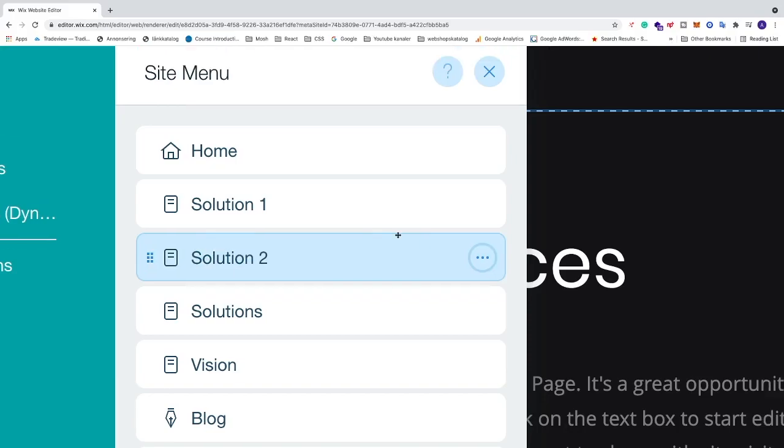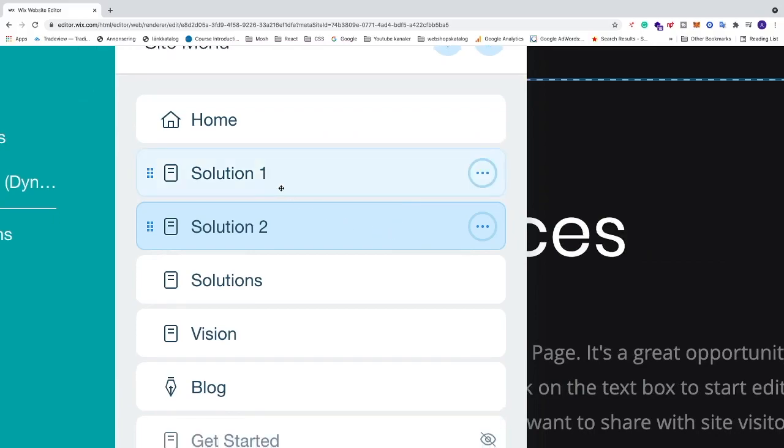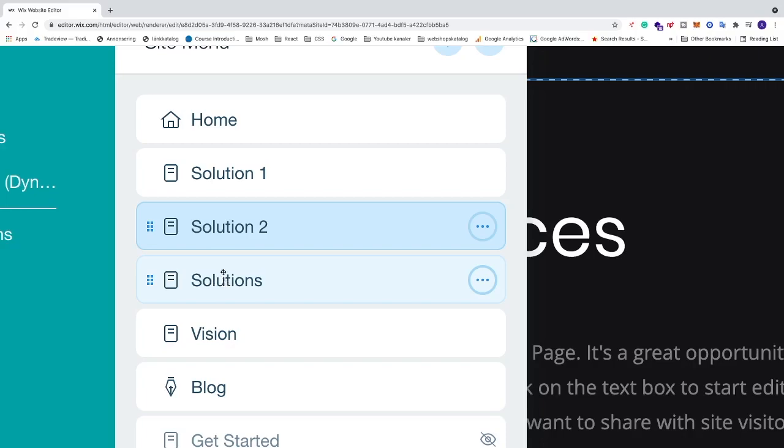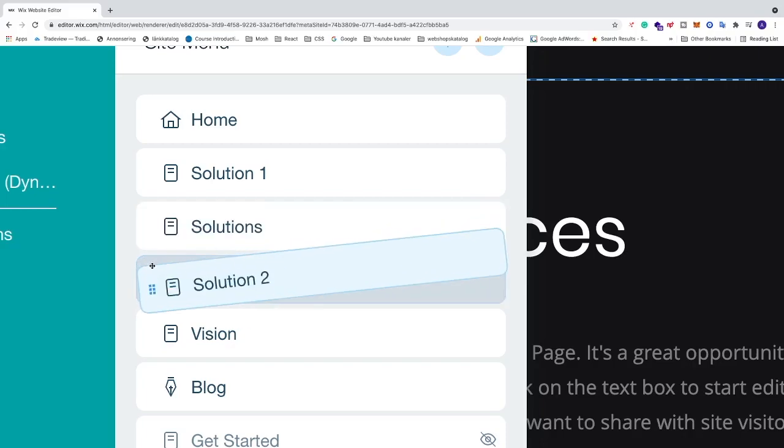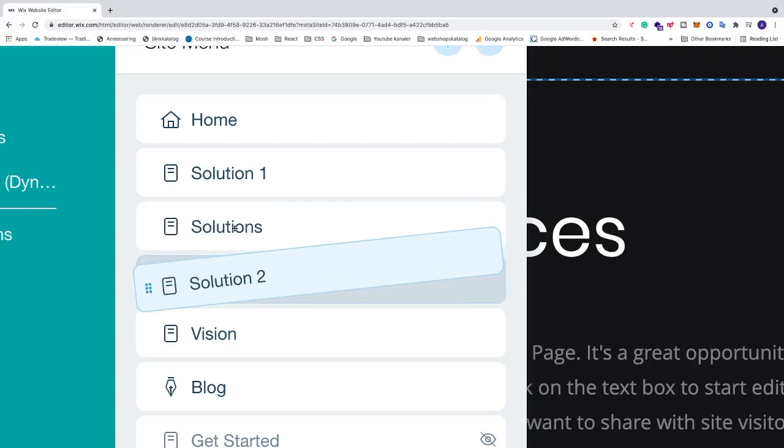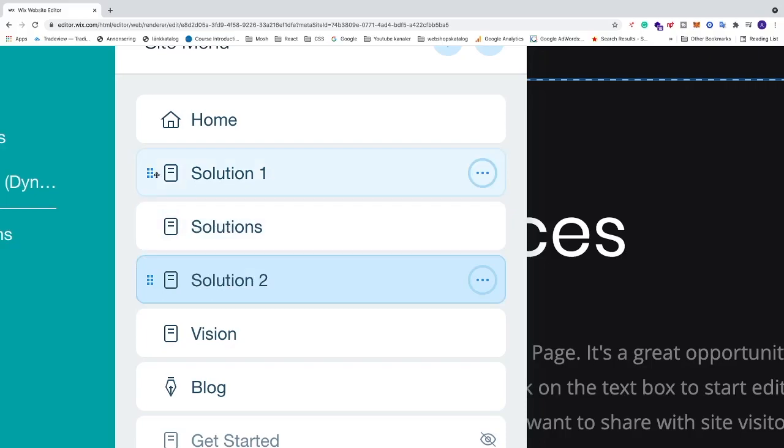Now we have Solution 1 and 2 and we want to add these as sub pages under Solutions. First we need to make sure that we have these pages under Solution, so just drag them under the Solution like so.